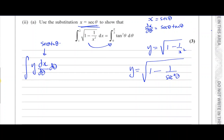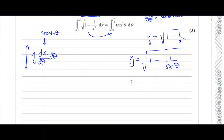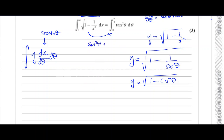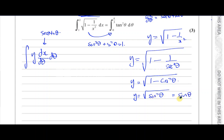Now, 1 over sec squared theta is the same as cosine squared theta. So we have the square root of 1 minus cosine squared theta. From the identity sine squared theta plus cosine squared theta equals 1, we know that 1 minus cosine squared theta equals sine squared theta. So this becomes the square root of sine squared theta, which is simply sine theta. So y can be replaced with sine theta, and dx/dθ with sec theta tan theta.